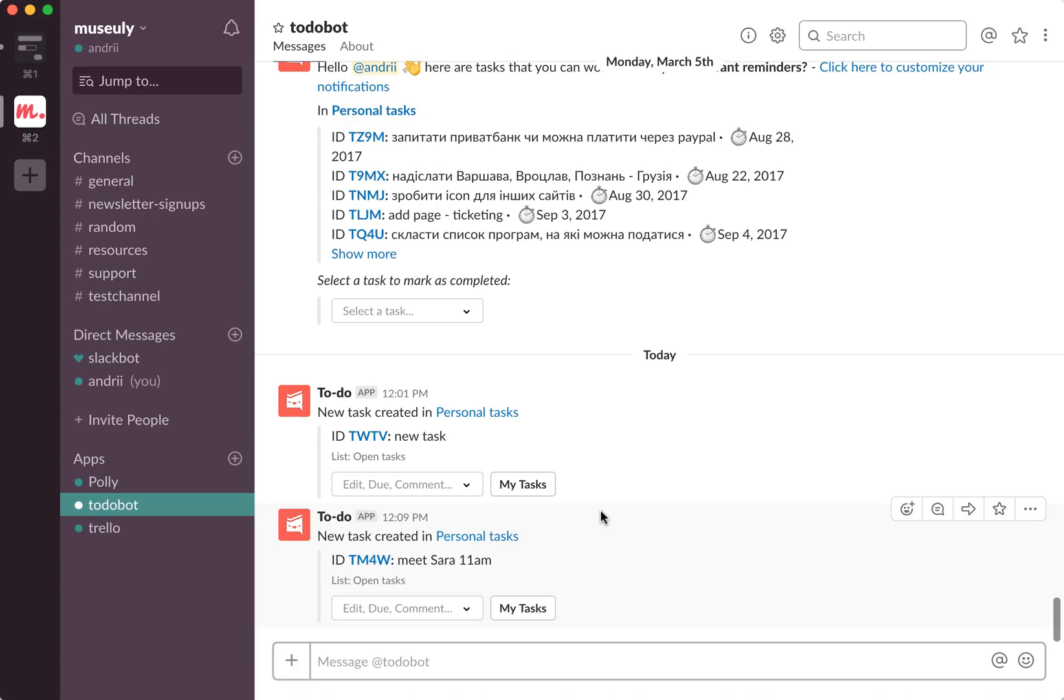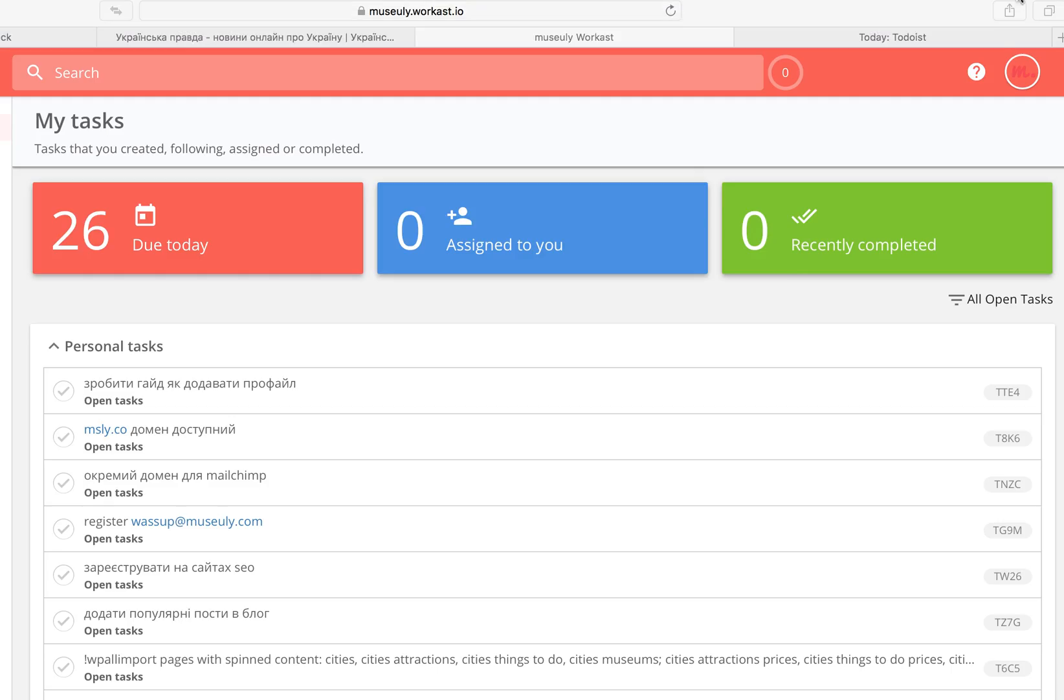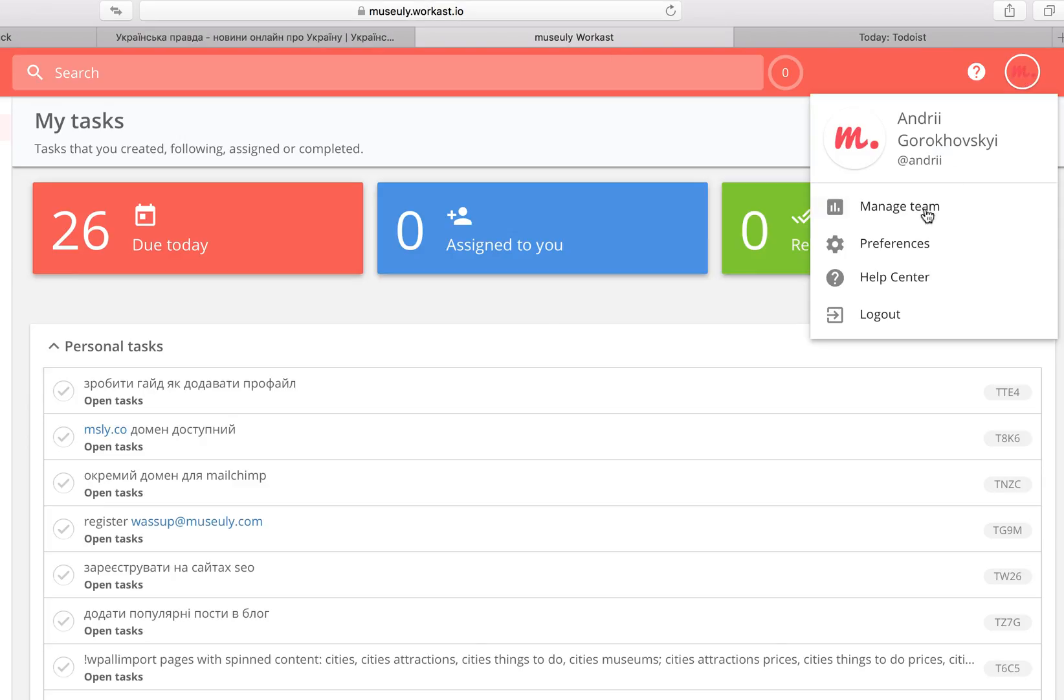In order to set that, you will need to go to your To Do Bot interface. So in order to set these notifications, you will just need to go to the web page of To Do Bot. It will be something like your Slack space workcast.io.